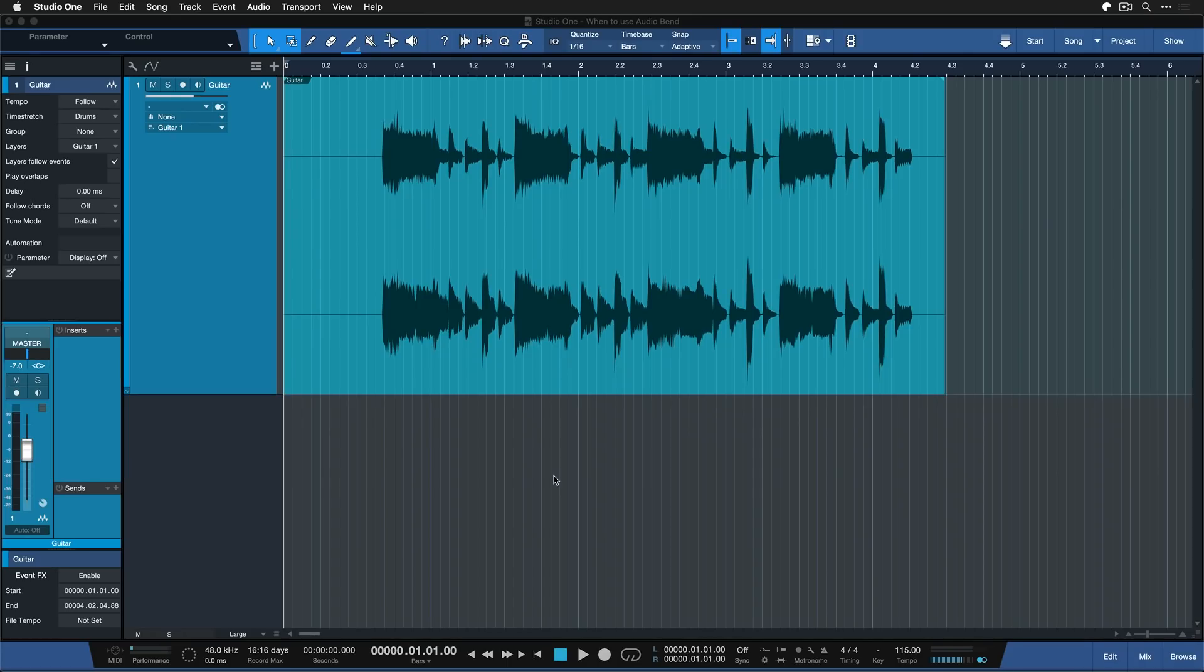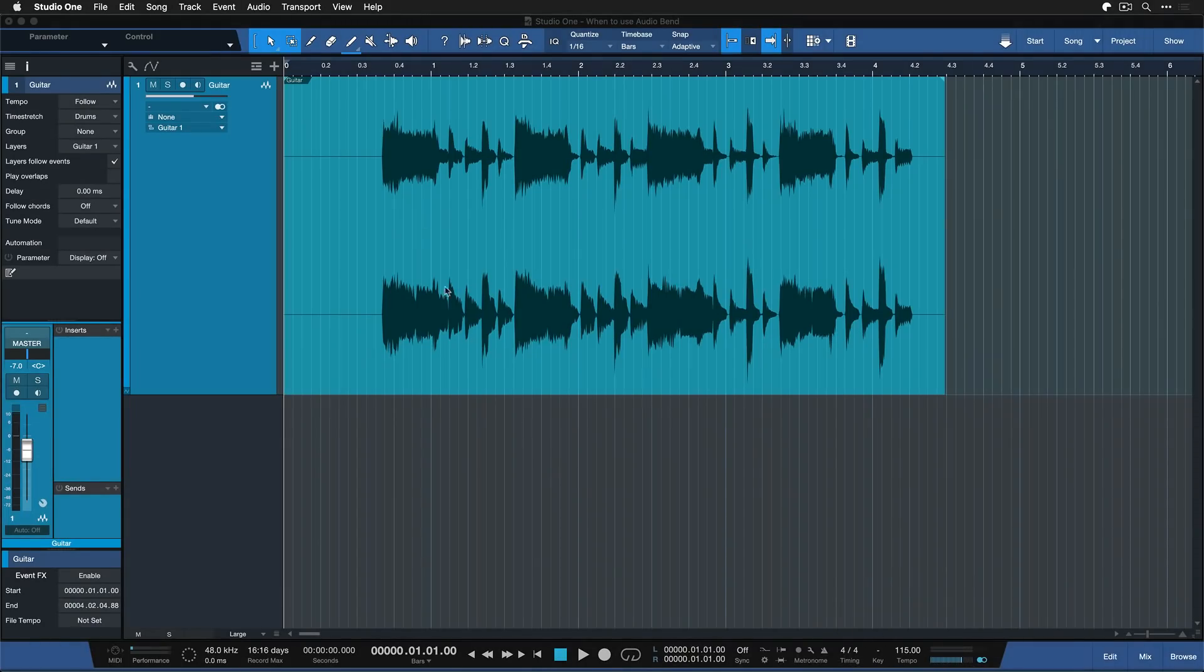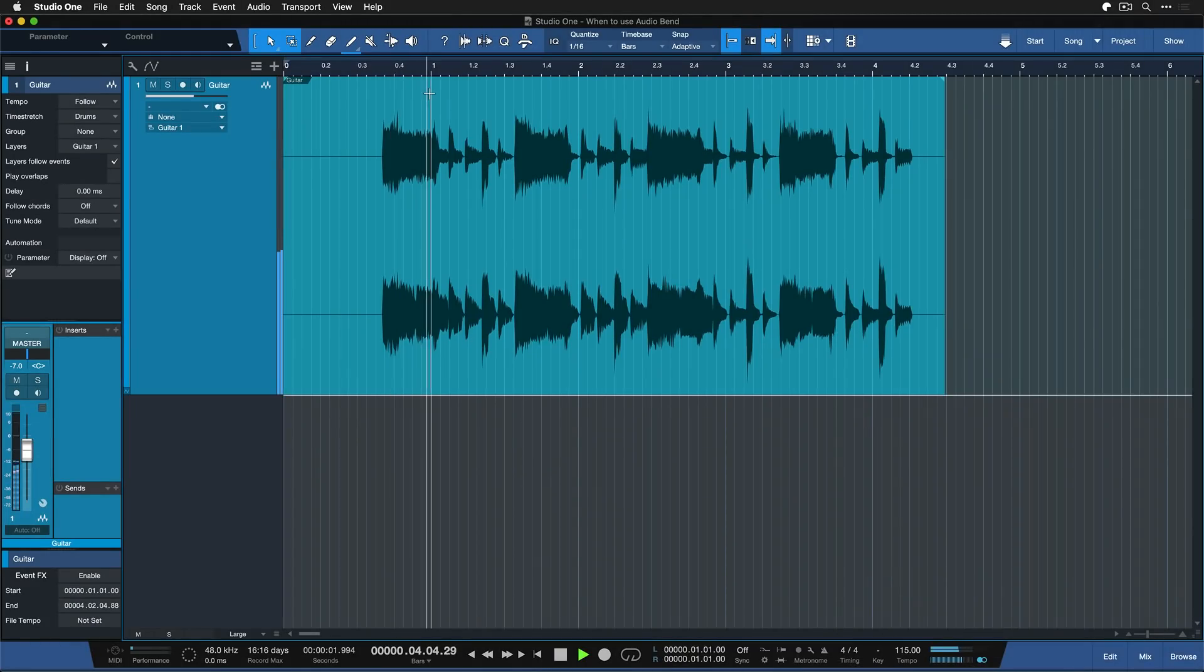So here's my first example. It's a guitar, a guitar loop rather, that is very consistent in its timing, but the original tempo isn't known to us and now we need to stretch it to the song BPM, which is currently 115. When I hit play, you can hear that performance itself is tight.